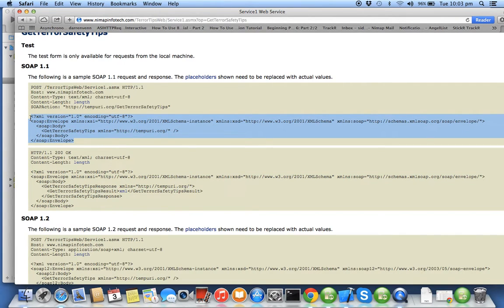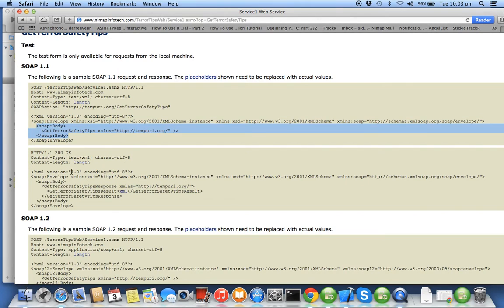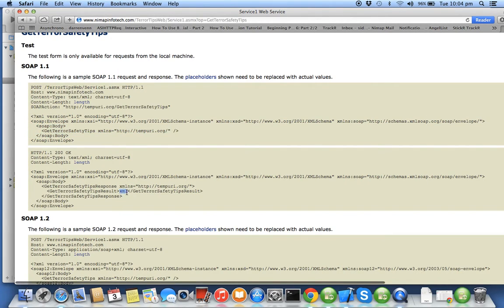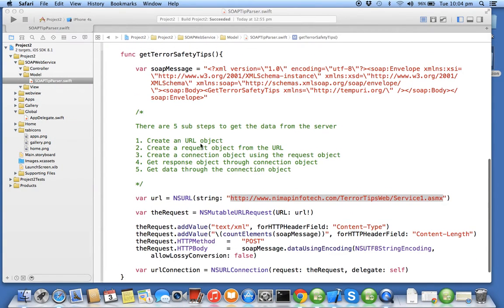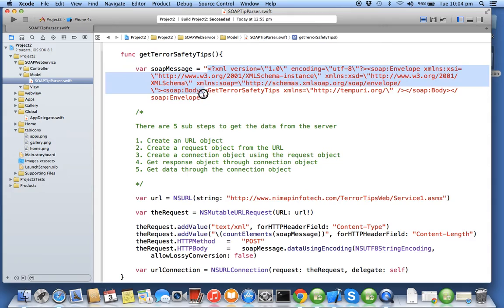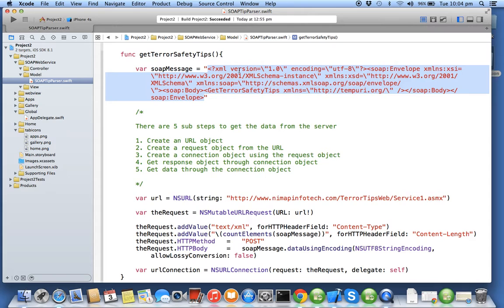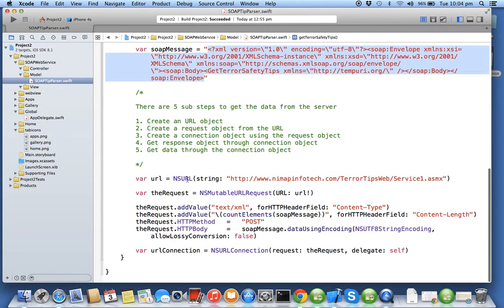The SOAP message is exactly what I have highlighted, so it has getTerrorSafetyTips as the method name in a body tag. In the response you will be getting the result in an XML format. The same message has been written here.